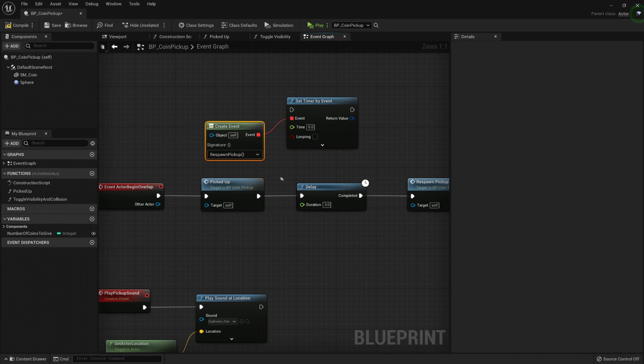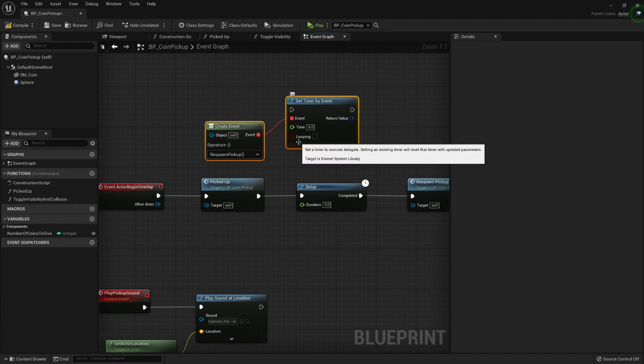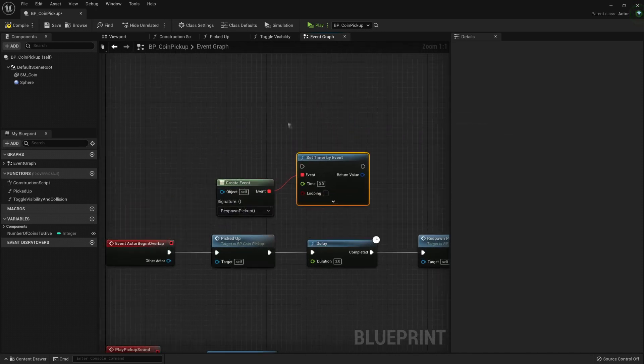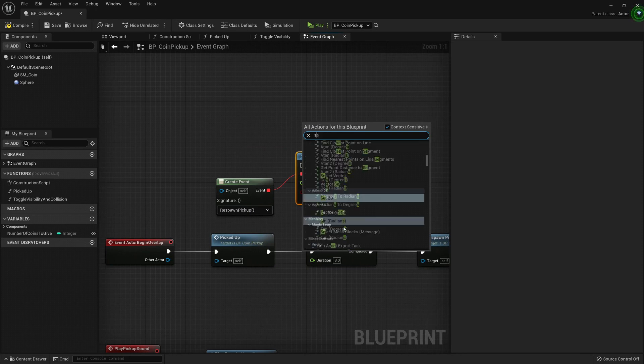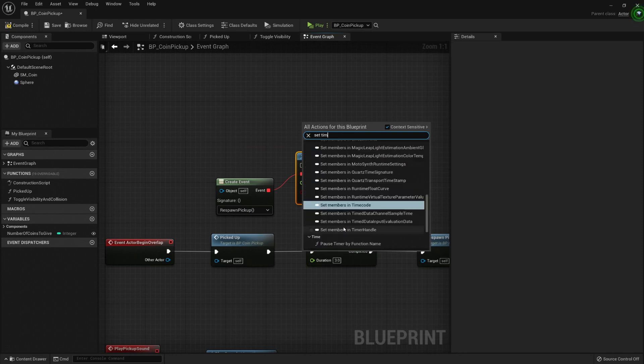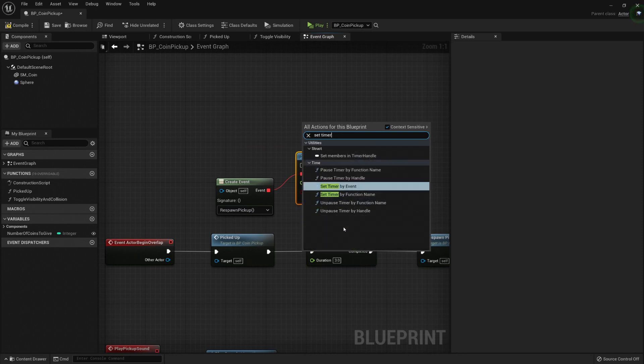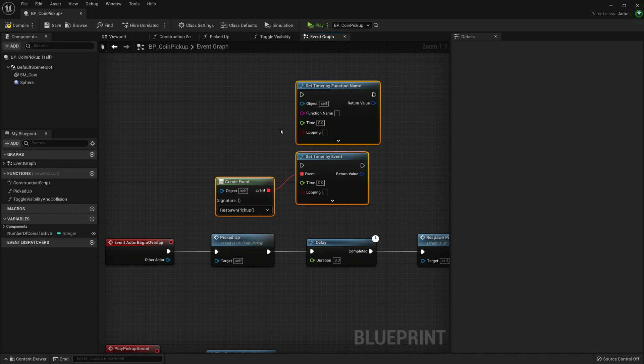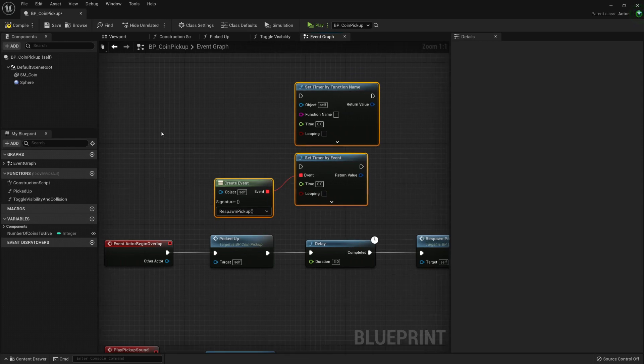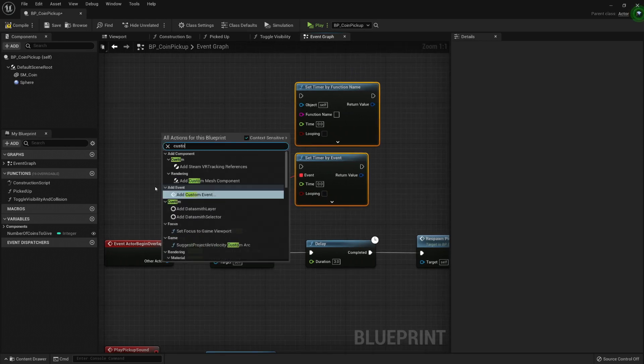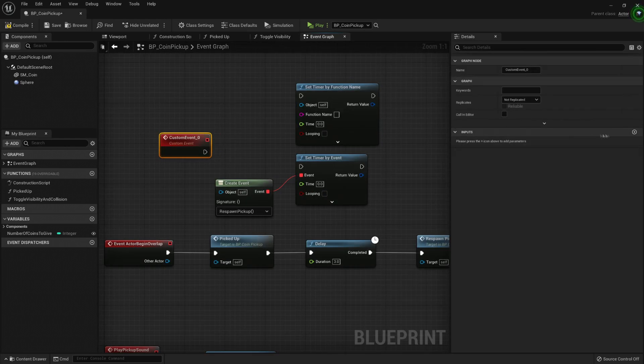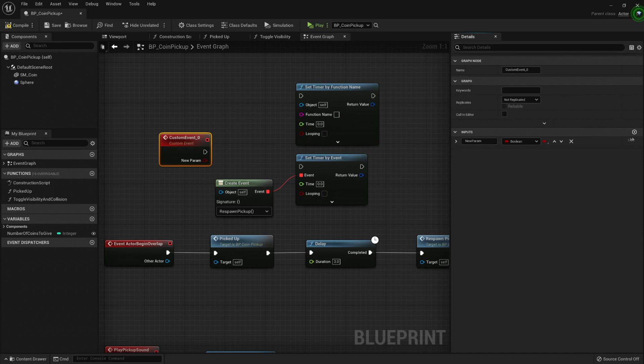Just remember that you cannot use an event that has an input with the timers. And the same goes when we talk about the timer by function - set timer by function name. Both of these, you won't be able to use an event that has an input.